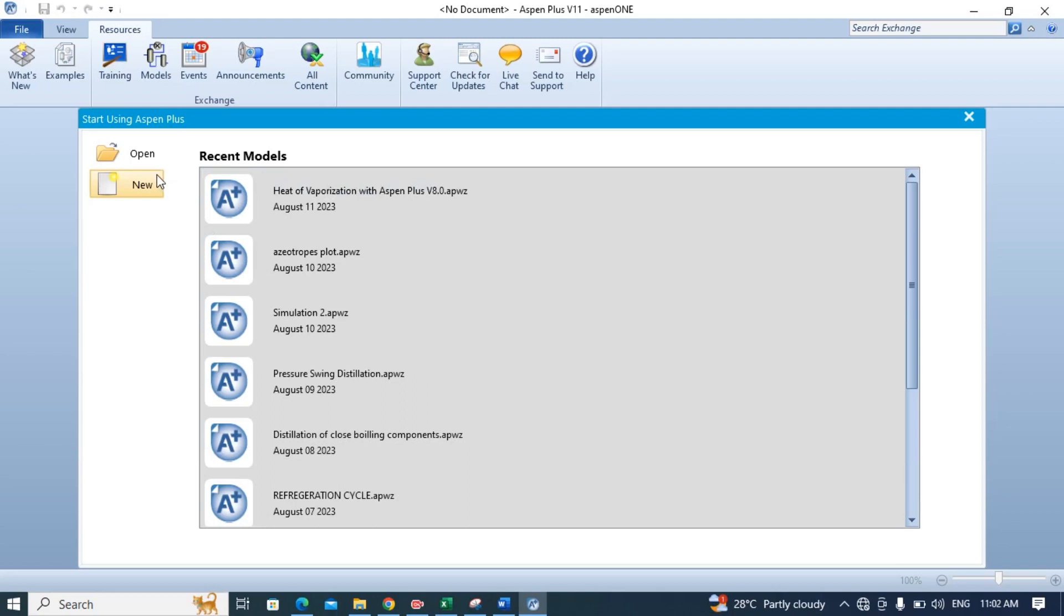Welcome to all of you in the series of learning Aspen Plus. In this video we will learn how to calculate heat of vaporization of a pure substance using Aspen Plus.